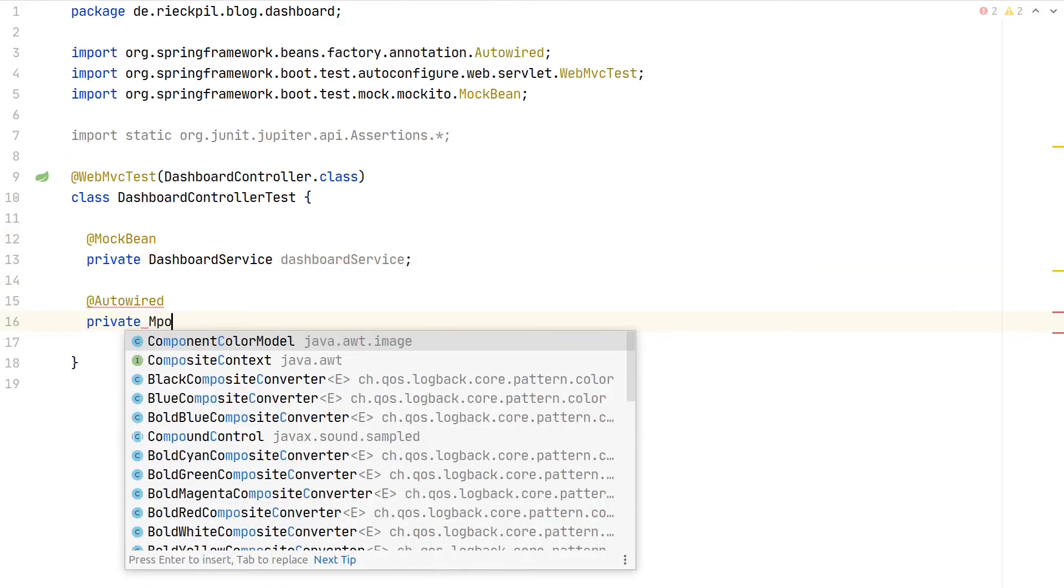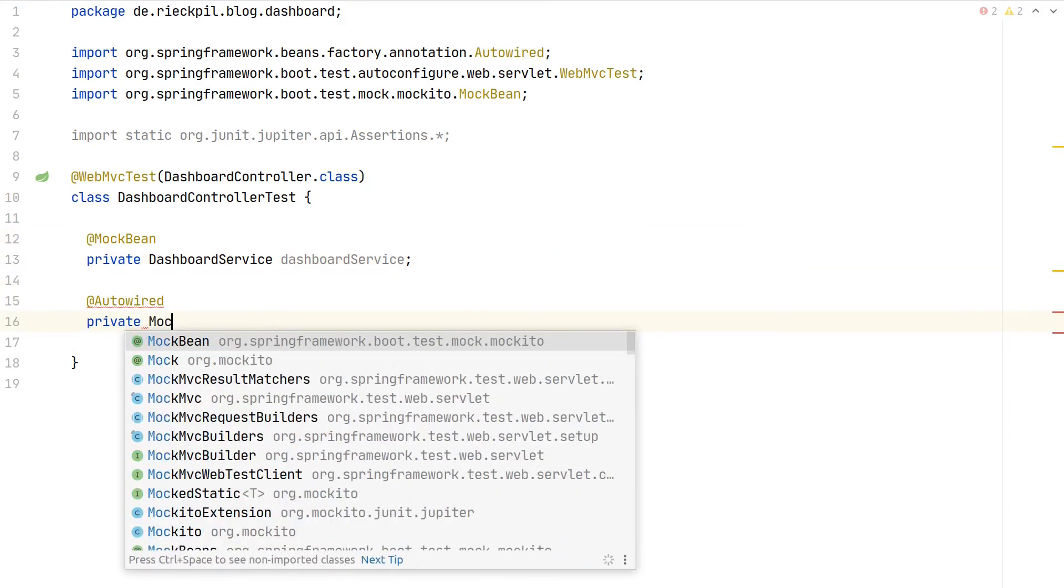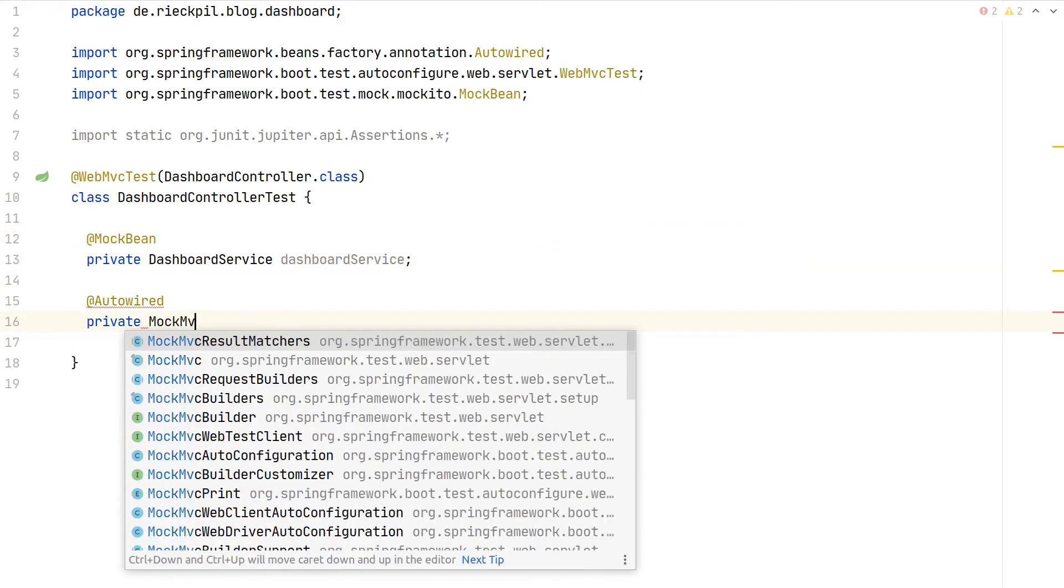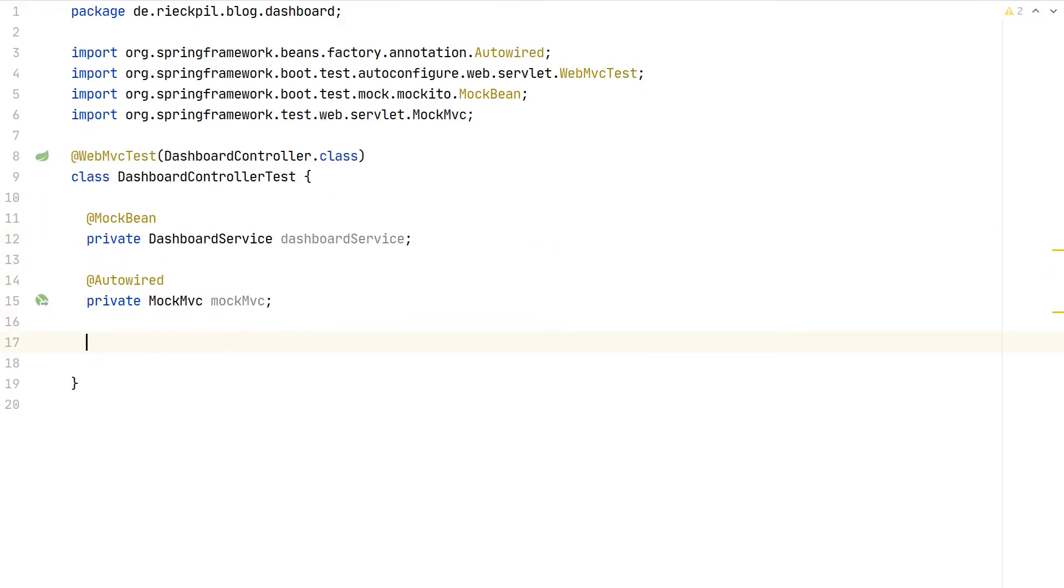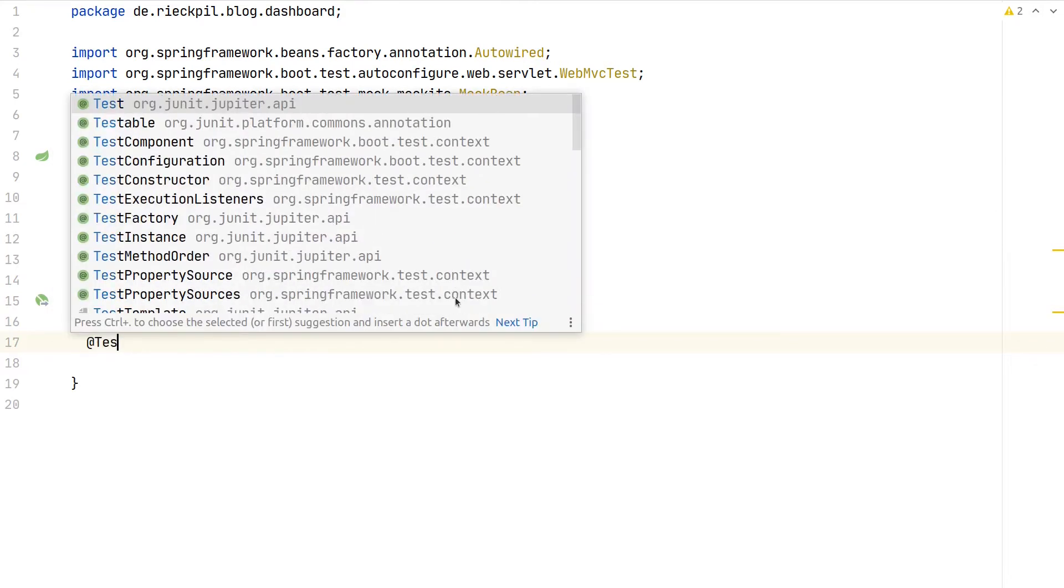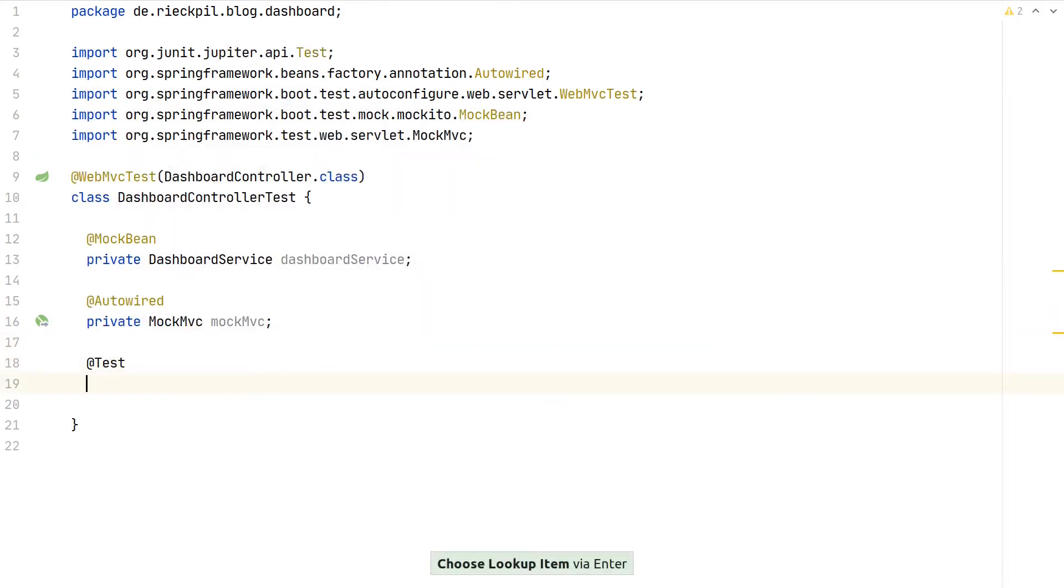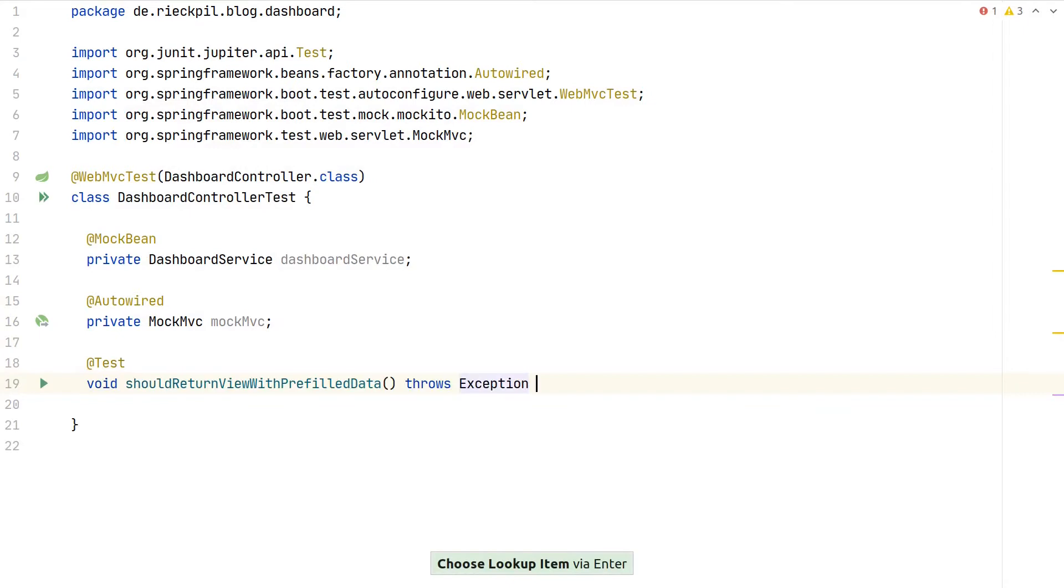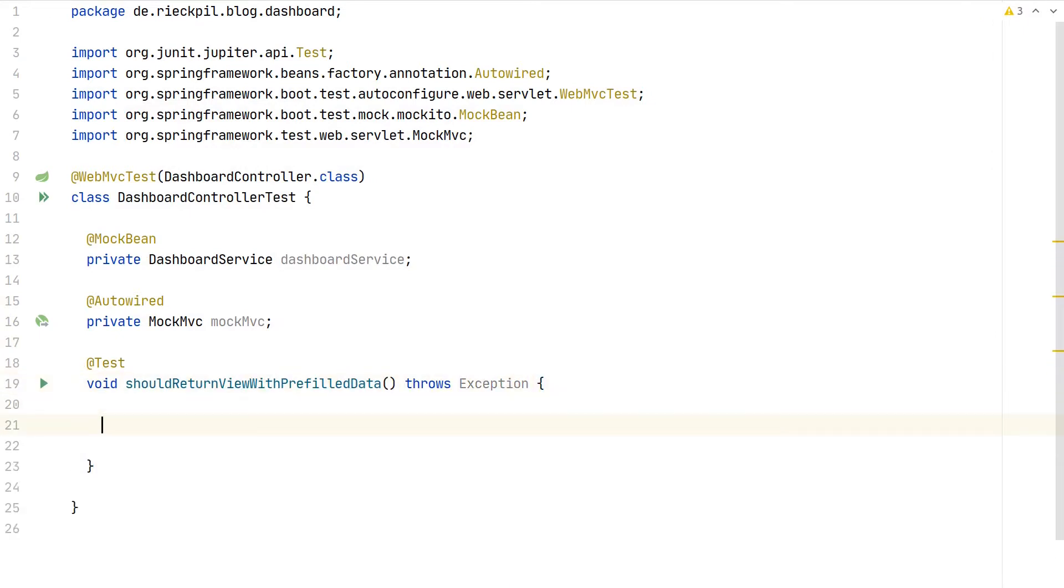We will use the auto-configured MockMVC instance and then start writing our first test. Here we can verify that we are expecting our view to be returned and the correct model.